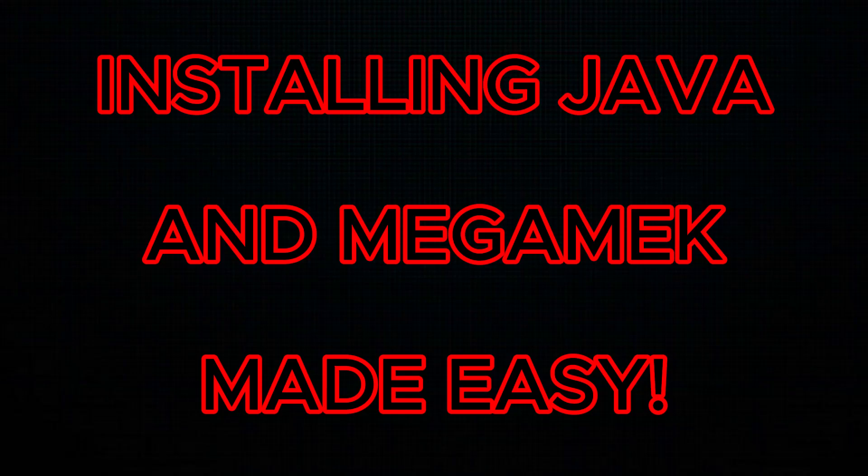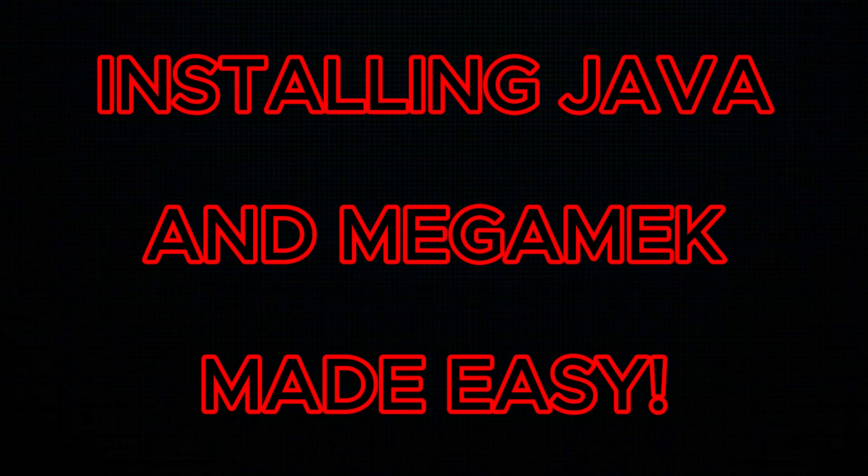Good day MechWarriors! With the release of 50.0 for Megamech, I thought that I would make a detailed guide on how to install Megamech onto your PC.